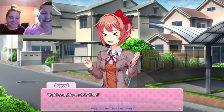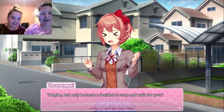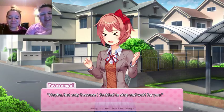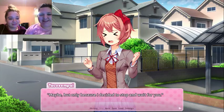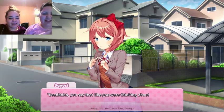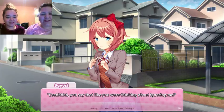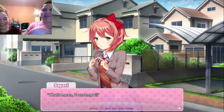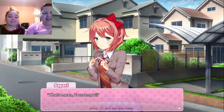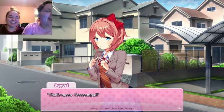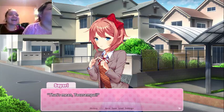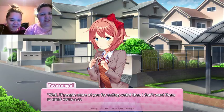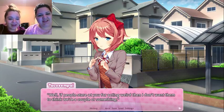I overslept again! That is me — that's me too. Maybe but only because I decided to stop and wait for you. I feel like I should have grabbed my glasses. I'm sorry. Eh, you say that like you were thinking about ignoring me. Maybe I was. Excuse you — that's mean, Taco Senpai! Oh my gosh, and I'm reading this in like monotone-ish! Well, if people stare at you for acting weird then I don't want them to think we're a couple or something. Let me make sure audio is still good.